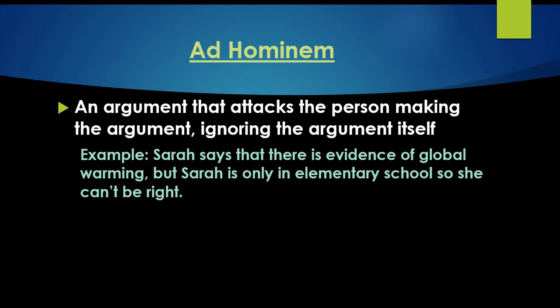For example, Sarah says that there is evidence of global warming, but Sarah is only in elementary school, so she can't be right. Sarah is being attacked by the fact that she is in elementary school. She has said something that does have evidence pointing towards it, but you attacked Sarah rather than the argument itself. You'll see this a lot in politics. Ad hominem attacks the person rather than the argument.